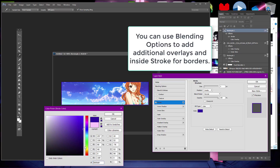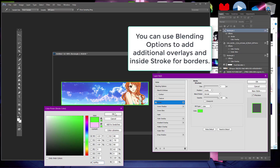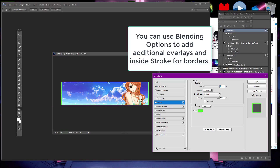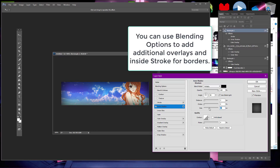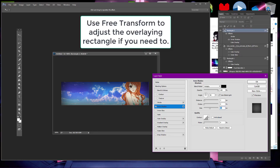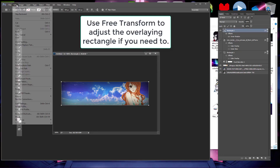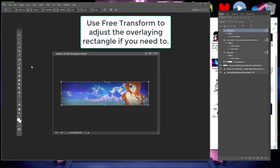You can change the border colors too. You can also use inner shadow and inner glow for more border options. If you need to adjust the overlying shape that's making the border, just use the transform tool on it and that'll be fastest.